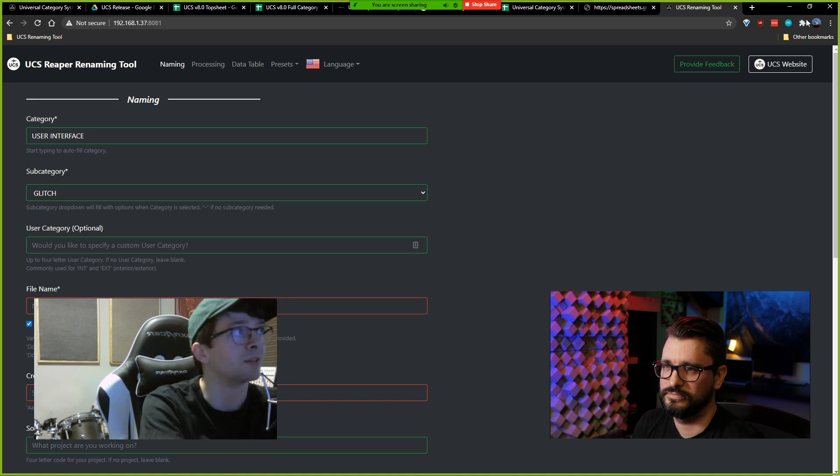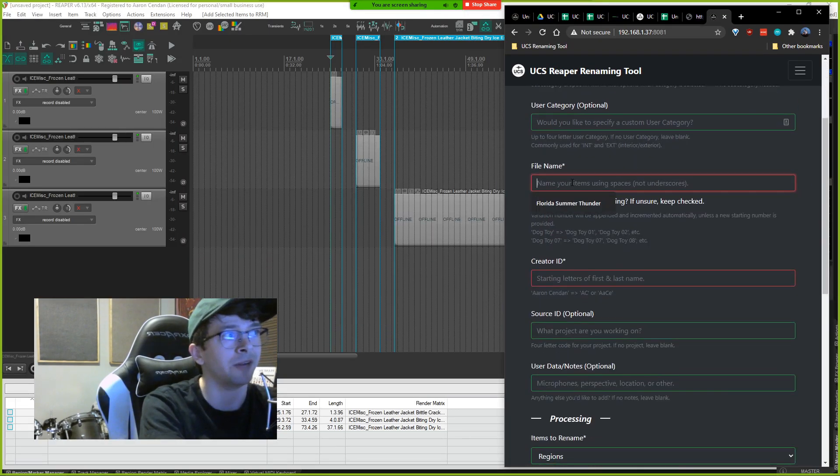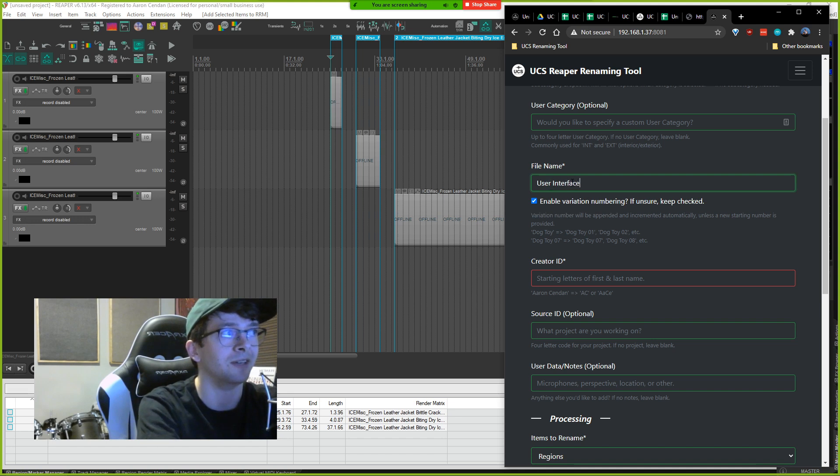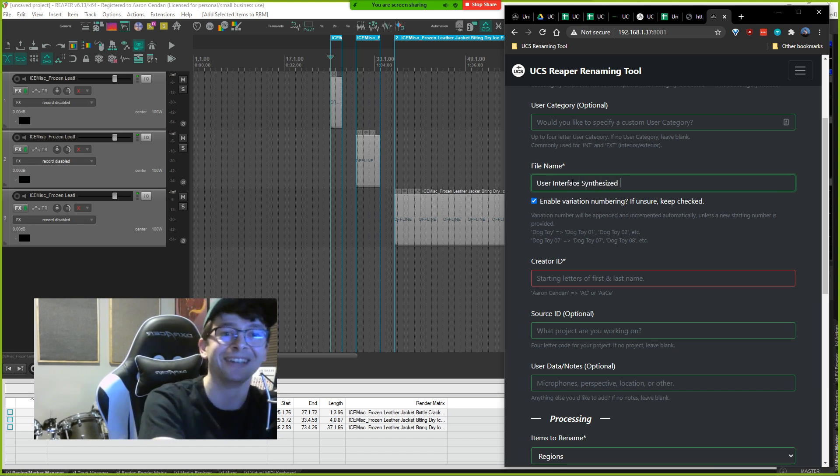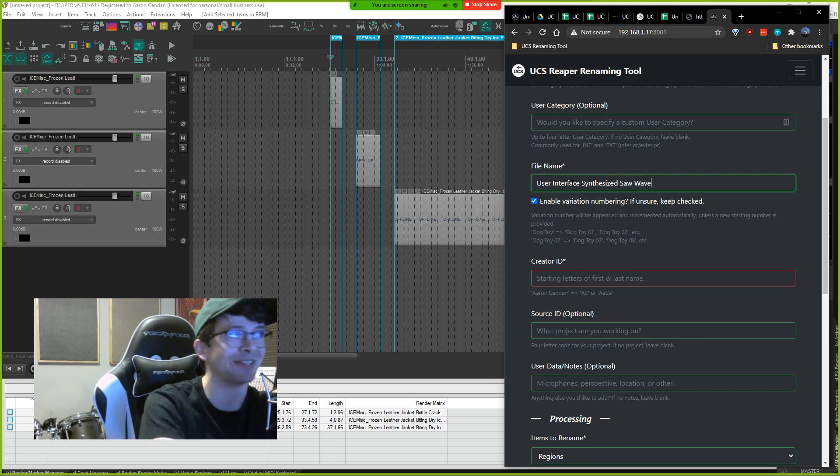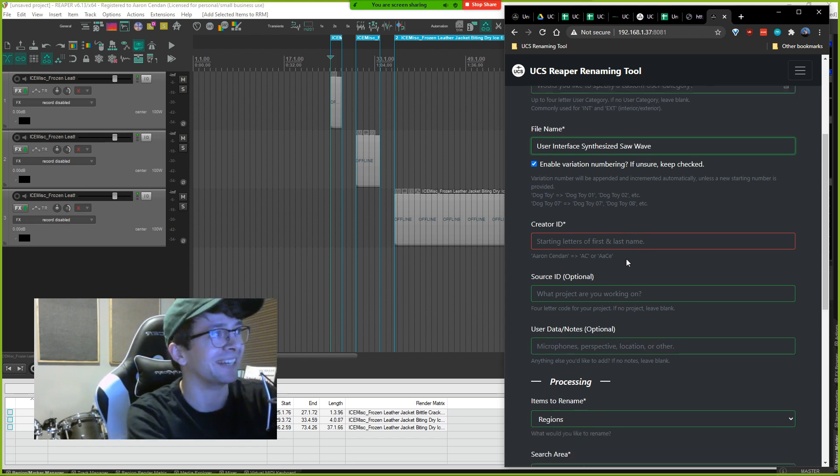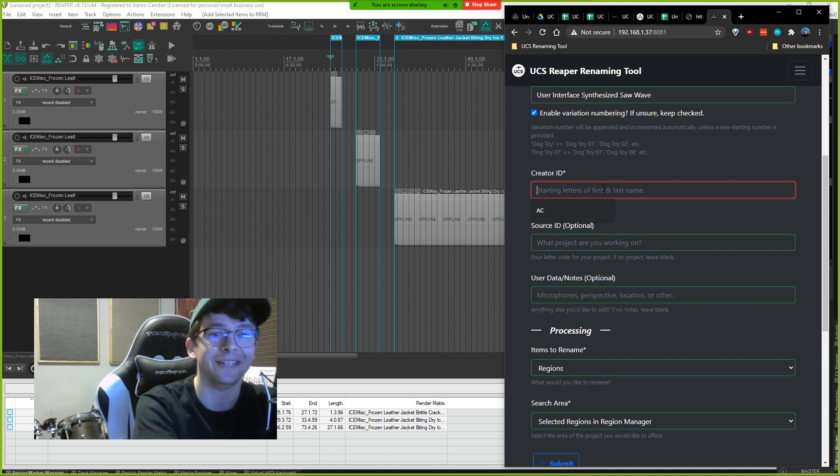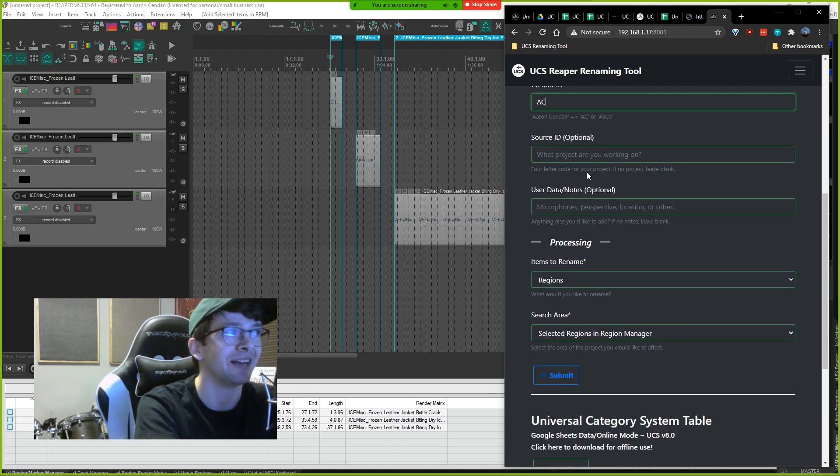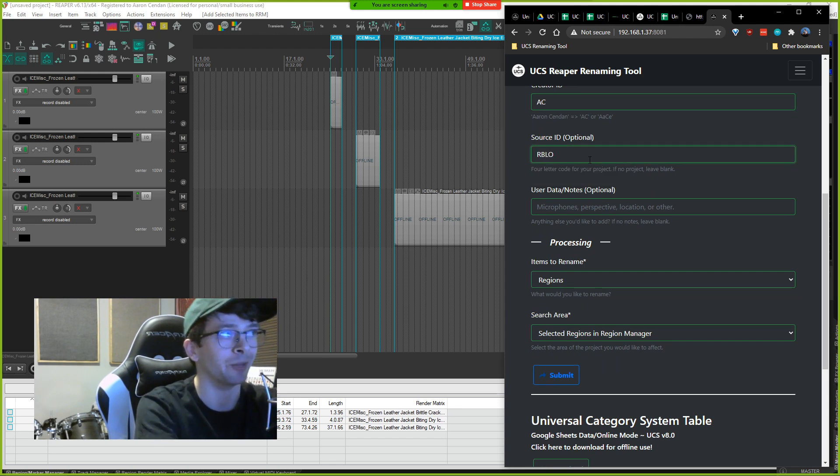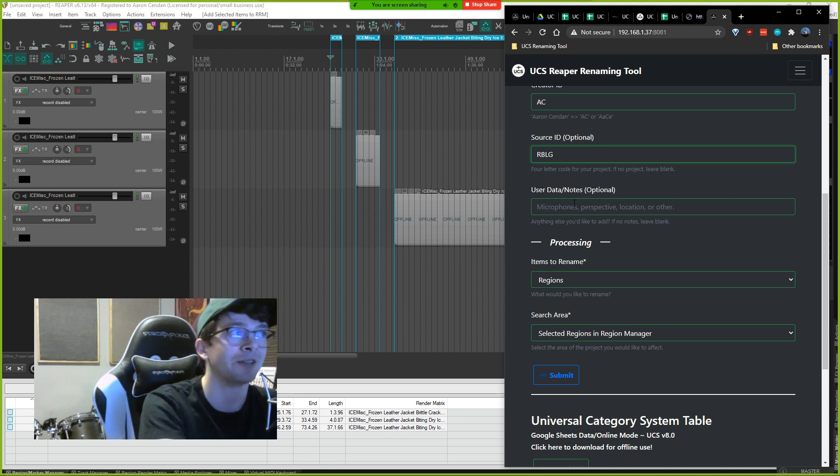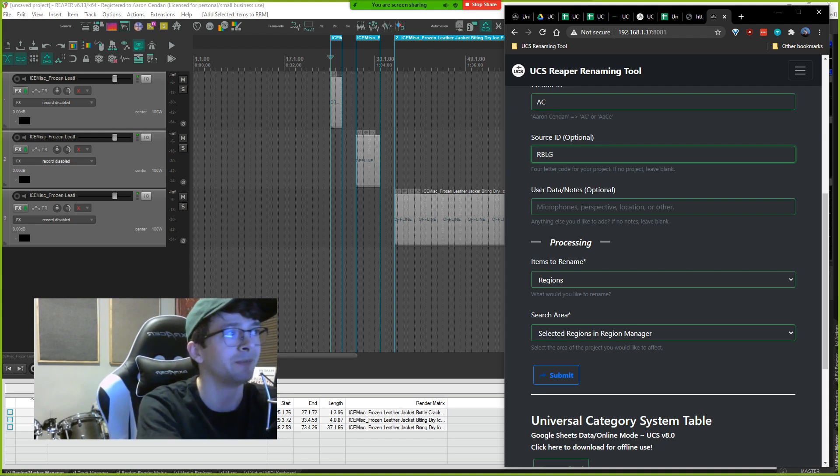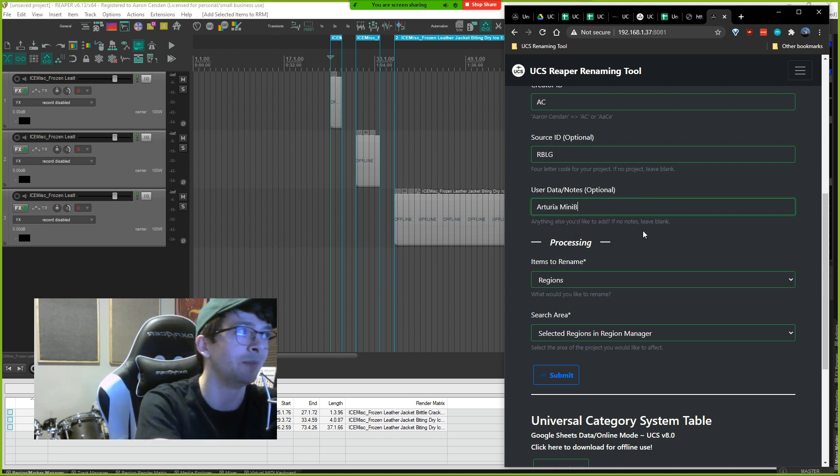So file name, let's say user interface synthesized saw wave. Sure, terrible name but there we go. Creator ID will say AC, so my initials. Source ID would be my project, so we can say RBlog or RBLG because source ID is a four character code. And then user data, we will say Arturia Minibrute, a synthesizer.